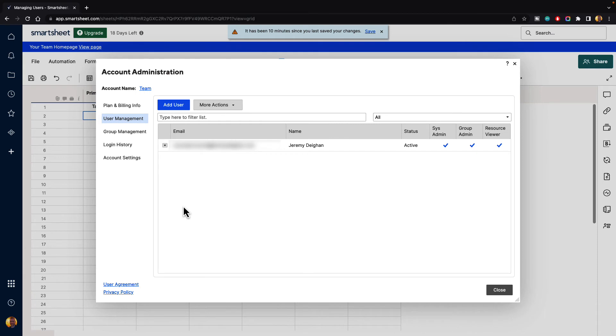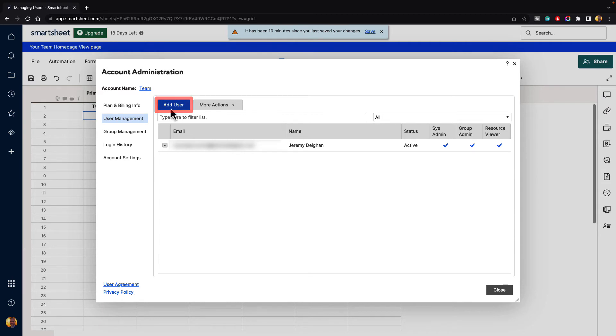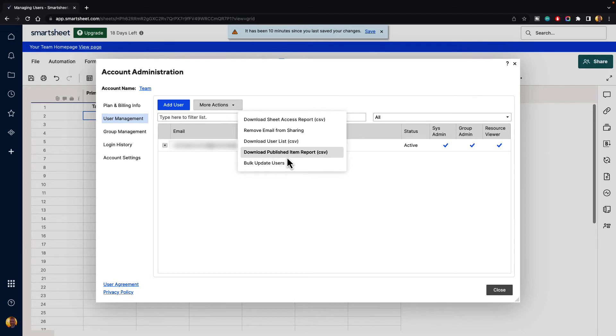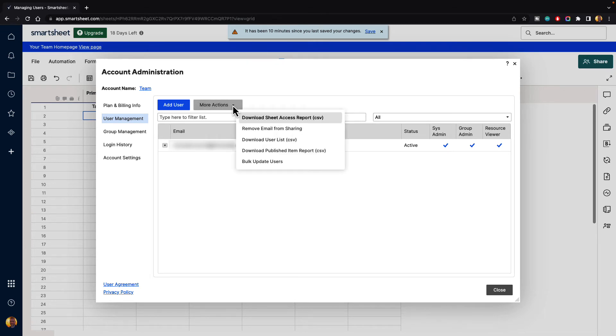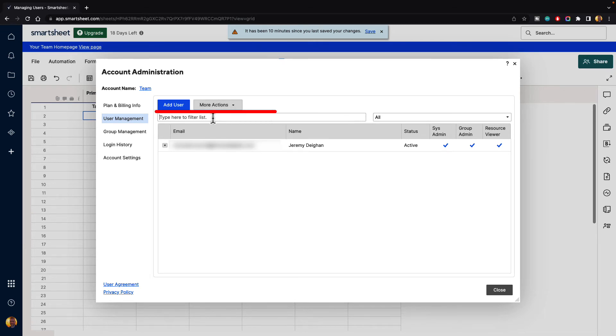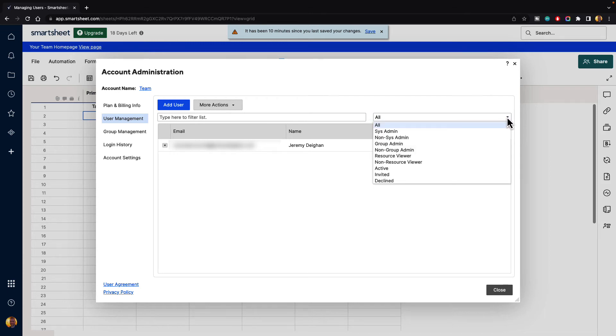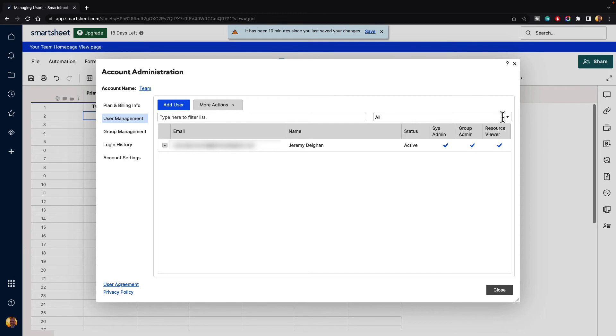Here we have the User Management area, and this is where you can manage all the users that have been invited into your projects or your sheets. At the top, you can see we have Add User, where we can add a new user. We have more actions where you can download CSV files, remove emails from sharing, download user lists and publish item reports, and bulk update users. Below that is the filter list, so you can type in someone's name or email address and filter out those people. To the right of that is a drop-down menu where you can categorize people by admins or non-admins or resource viewers or if they're active or if they've been invited or declined.